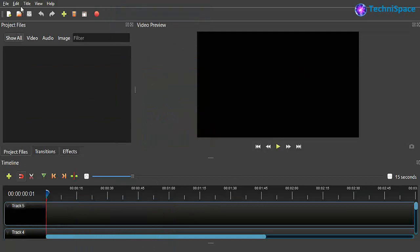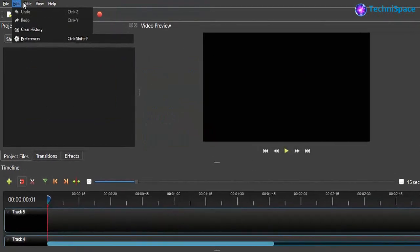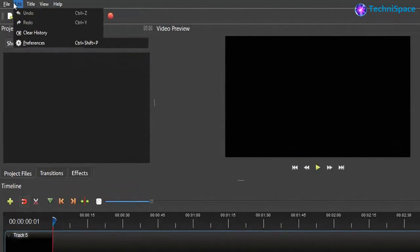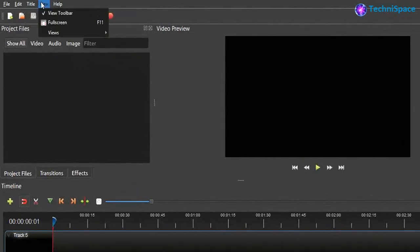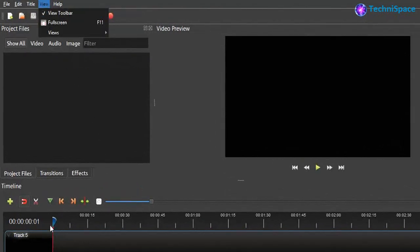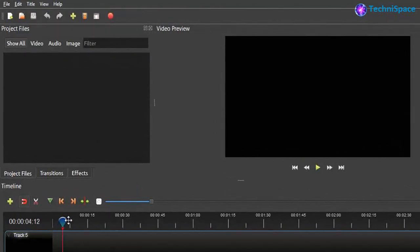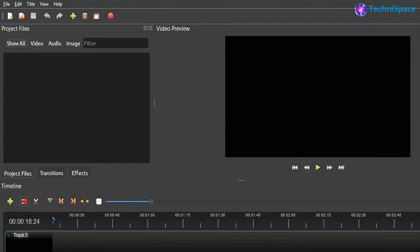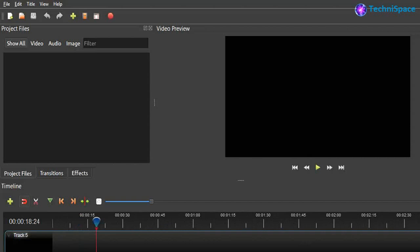The best part is that you can use this editing software on old or new generation PCs and run it smoothly. Its user interface looks quite good and easy to use, with improved performance and most of the video editing requirements used for professional video editing.